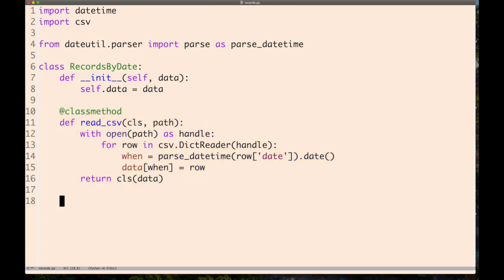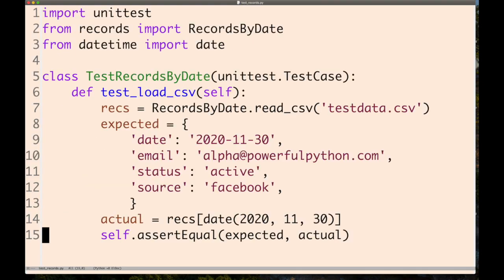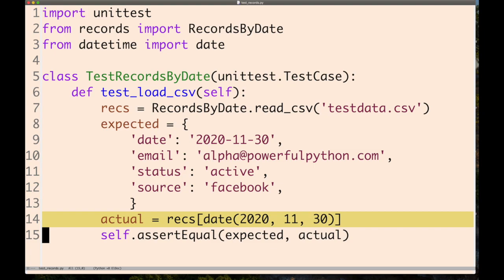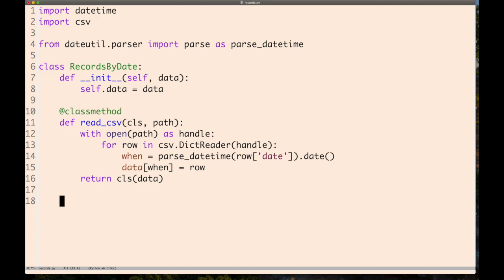We also need to make the square brackets work. We want this dictionary-like syntax to work where we can type recs[date] and pass it an instance of the date class.